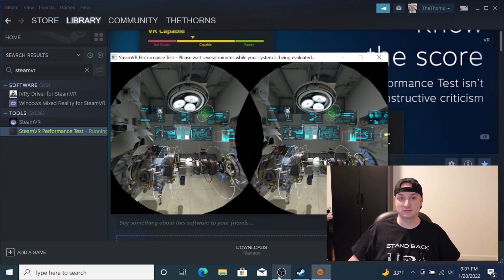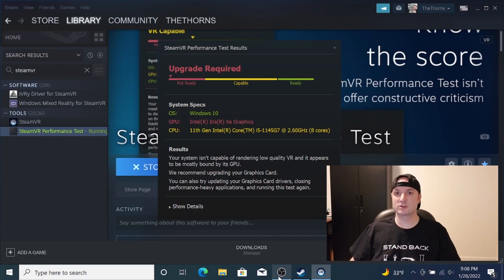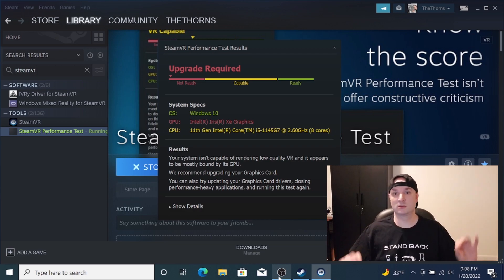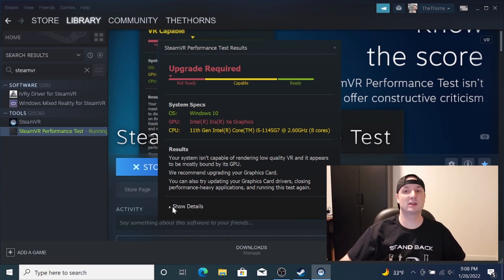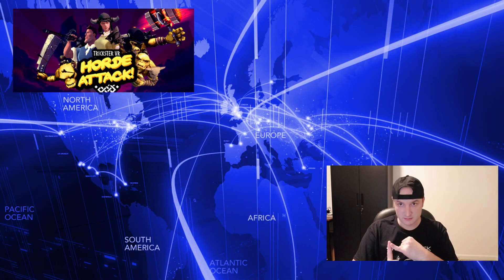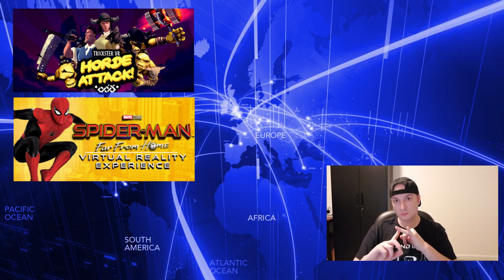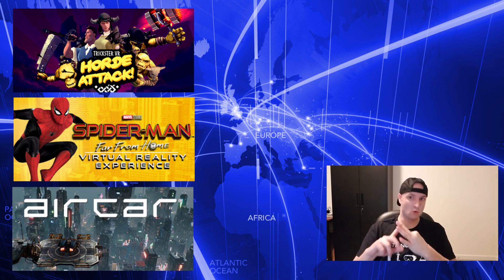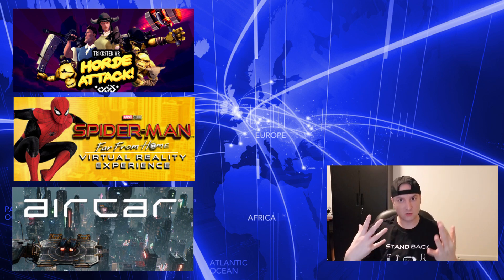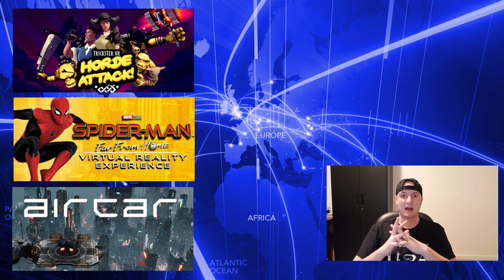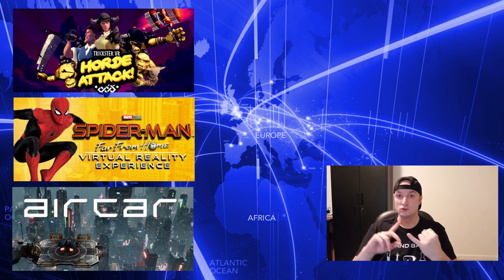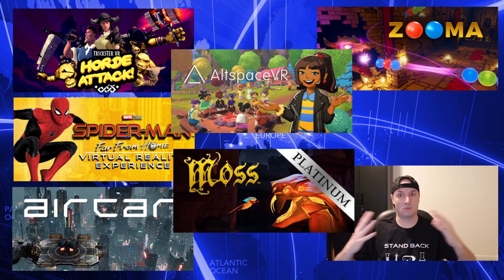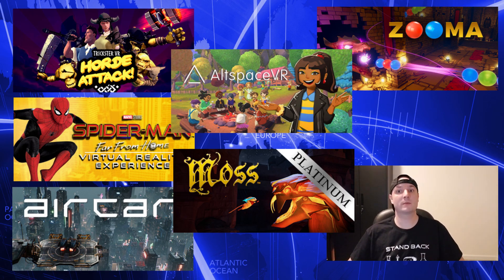I'm going to run through what did and didn't run. Let me go through the ones that flat-out didn't load, meaning they crashed immediately when I tried to start them. Gorn, Attack, Spiderman Far From Home, and Air Car didn't load—I thought that would considering it's low requirement. Since we're on the topic of low requirements, Zuma VR didn't load, Alt Space VR didn't load, and last but not least, Moss didn't load. Moss is a higher requirement game, so I was not surprised.